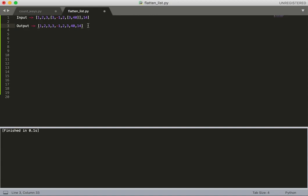If I think about this, I will need to iterate through the complete list. If I find an item which is of type integer, I'll add it into the output list - that's simple.